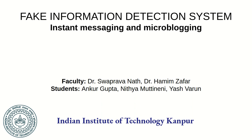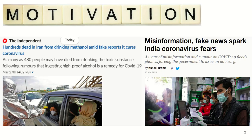Hello everyone. Our solution is a system that will help users detect fake information on various social media platforms. It's needless to say that fake news is one of the greatest curses of social media, and it's more prominent during crisis scenarios like COVID-19.